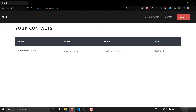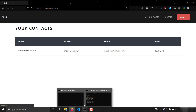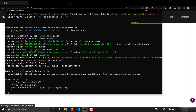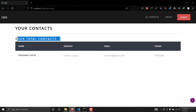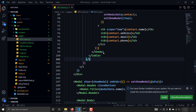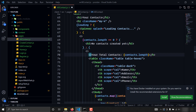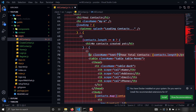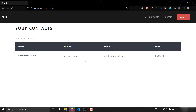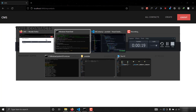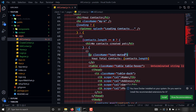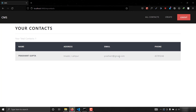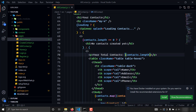If I save and go to the all contacts page, as you can see it is showing 'total contacts: 1'. I can also give it a class name and add a strong tag to make it more visible to the user. This looks good now.